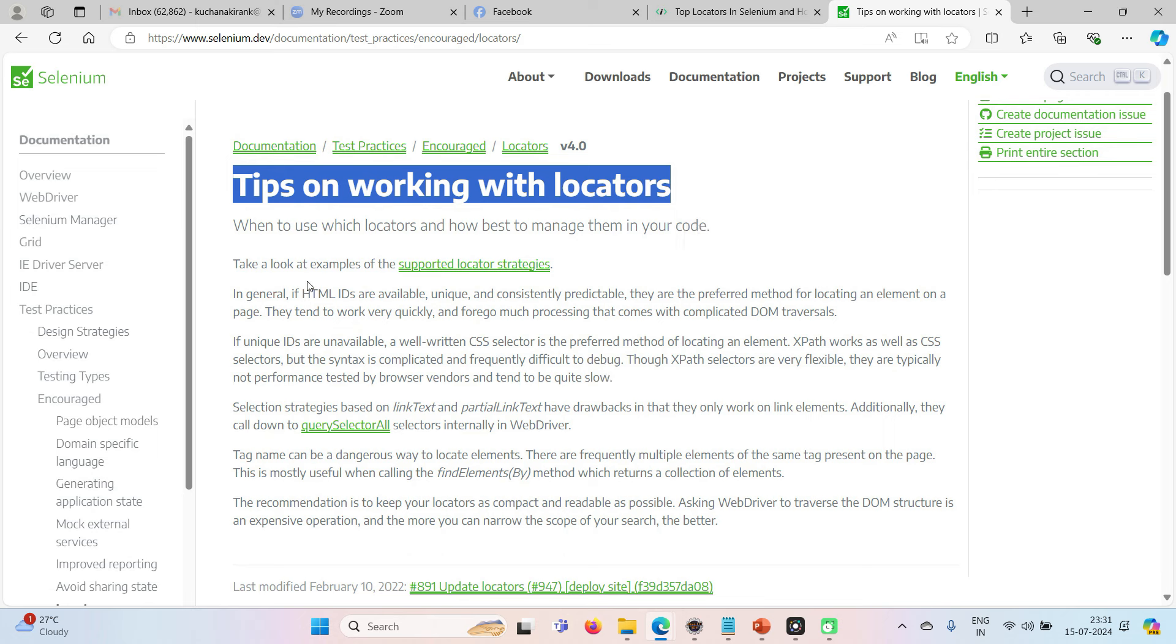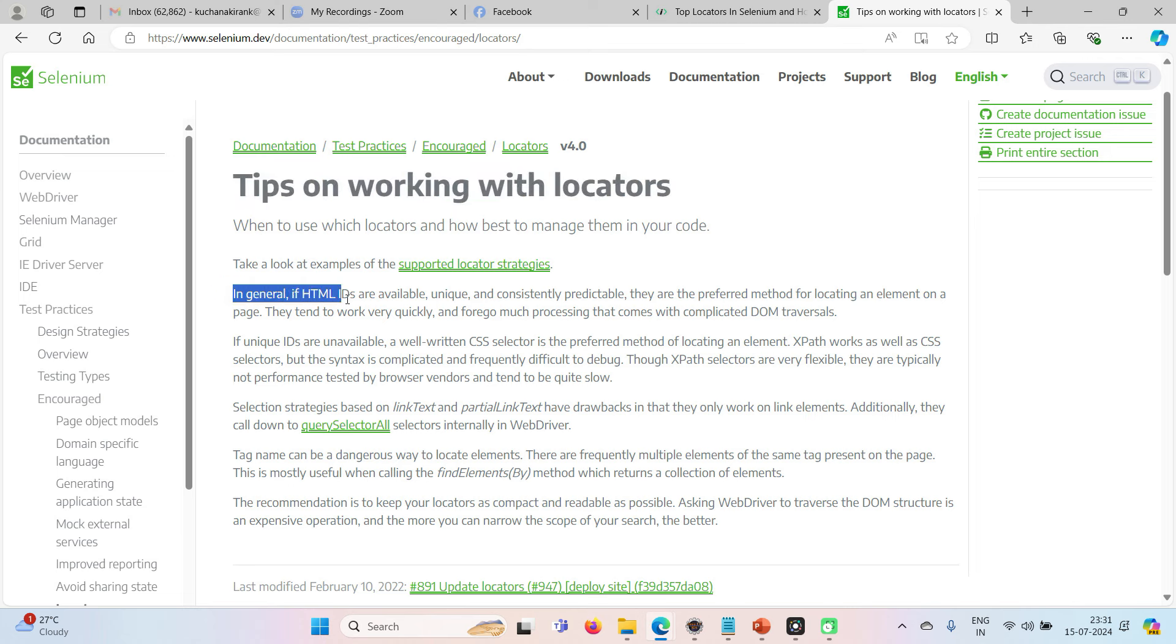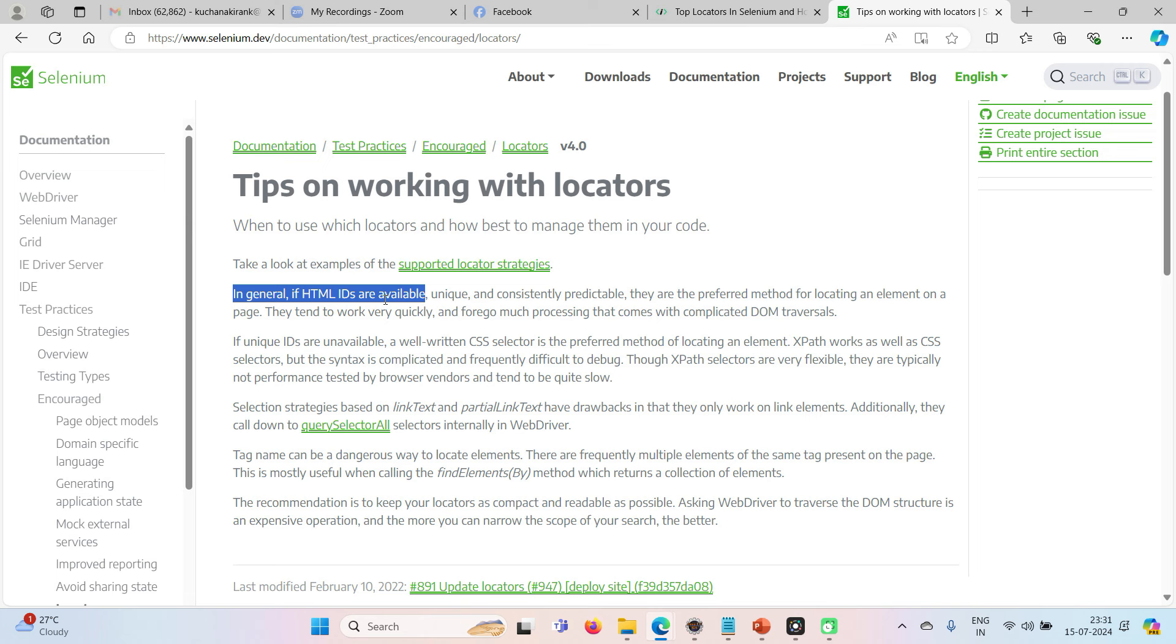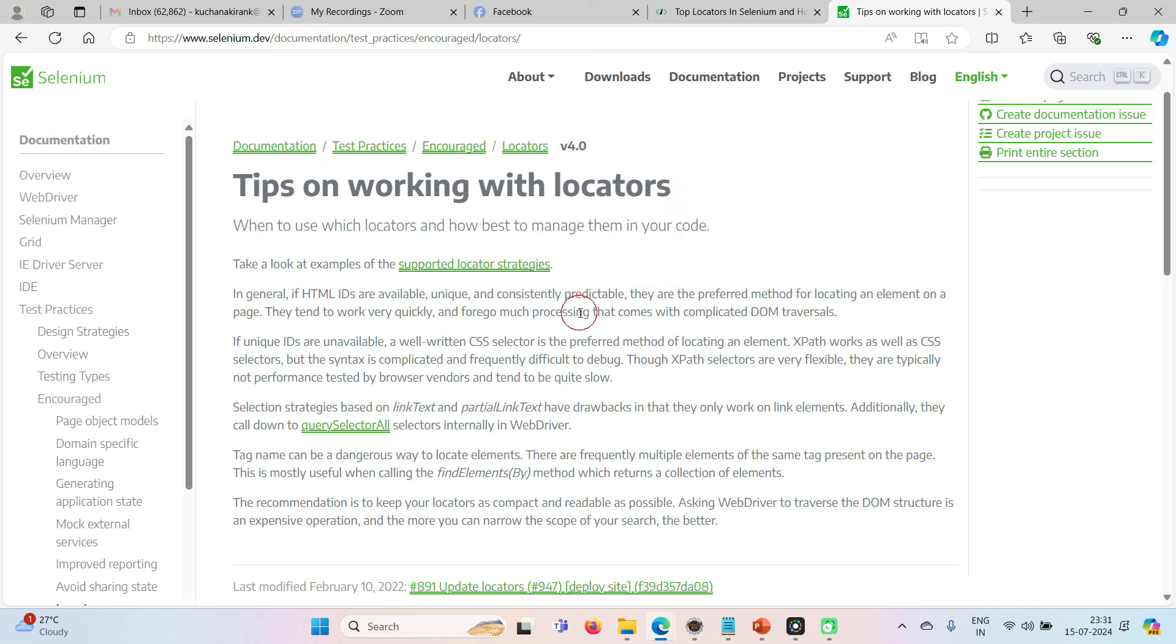Now, the very first line, it says that in general, if HTML IDs are available, it says that if HTML IDs are available, means if ID locator is available, and unique, and consistently predictable, means if you have ID, and it's unique, and it's consistently predictable, so they are the preferred methods of locator.